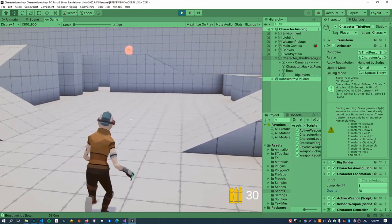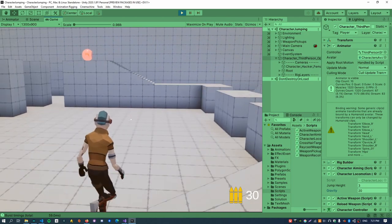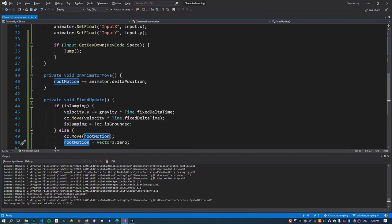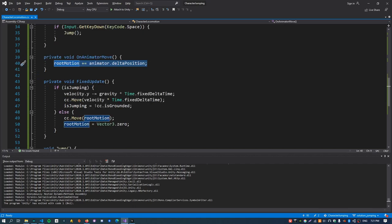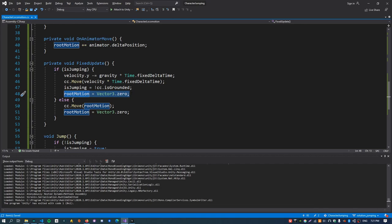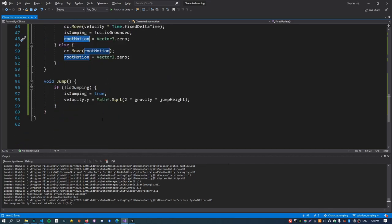The glitching when landing is caused by rootMotion accumulating even when the character is in the air. So when the character is in the air, just clear the rootMotion back to Vector3.zero. That will fix the glitching.